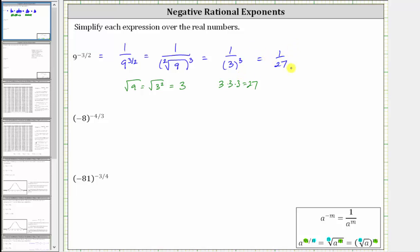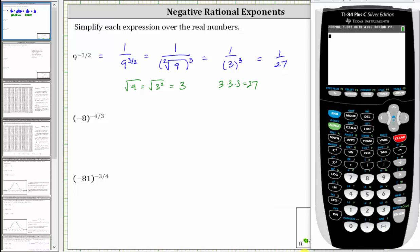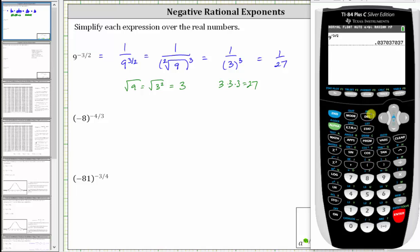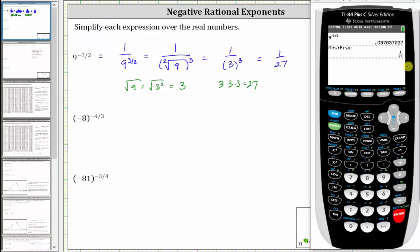Let's verify this on the TI-84. We enter the original expression: nine raised to the power of negative three divided by two, then press enter. To convert the decimal to a fraction, we press math, enter, enter — which verifies our expression is simplified correctly.